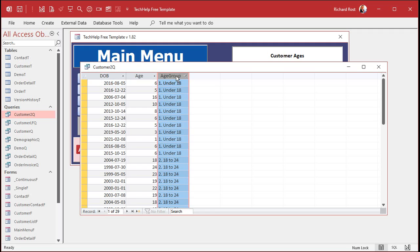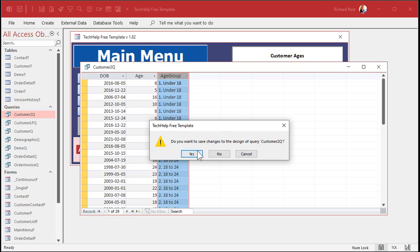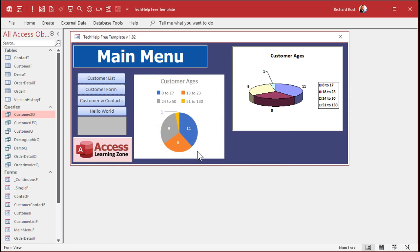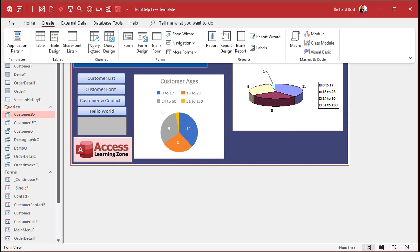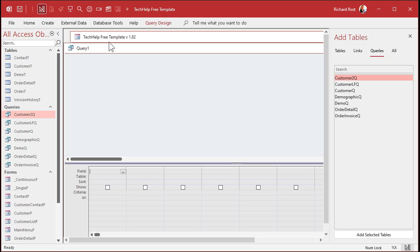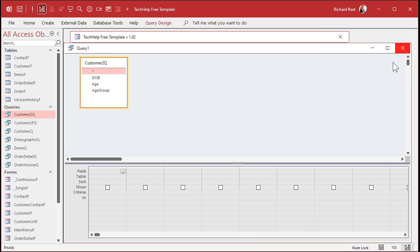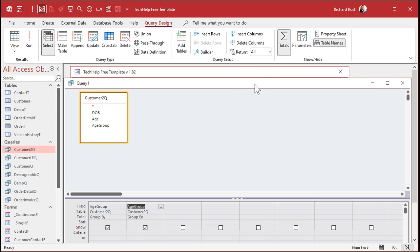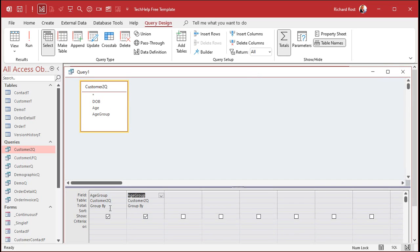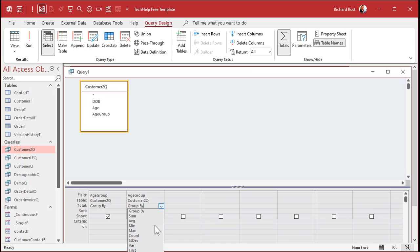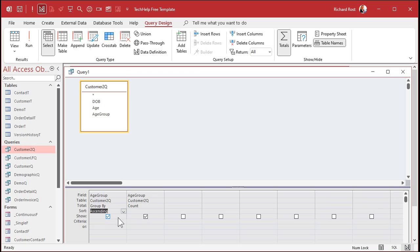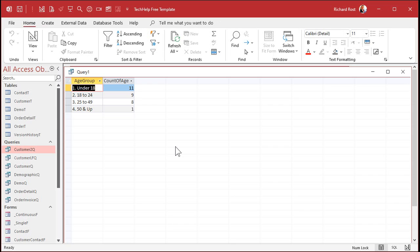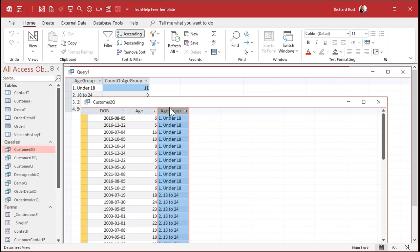Now we just aggregate this like we did in the last class. Save changes. Create Query Design. Bring in the customer 2 queue that we just made. Bring in age group twice, just like we did in the last video. Then we're going to turn on aggregating. We're going to group by, and then we're going to count. We're going to count the records this time because you can't sum those up, because it's a text field. We'll sort this one ascending, and then run. And there you go. There's your age group and the count of the number of people in that field.